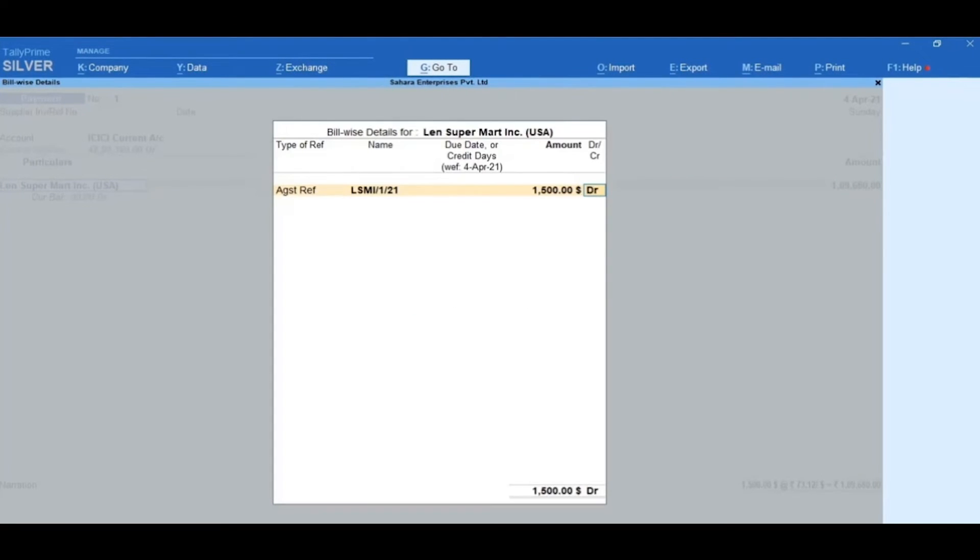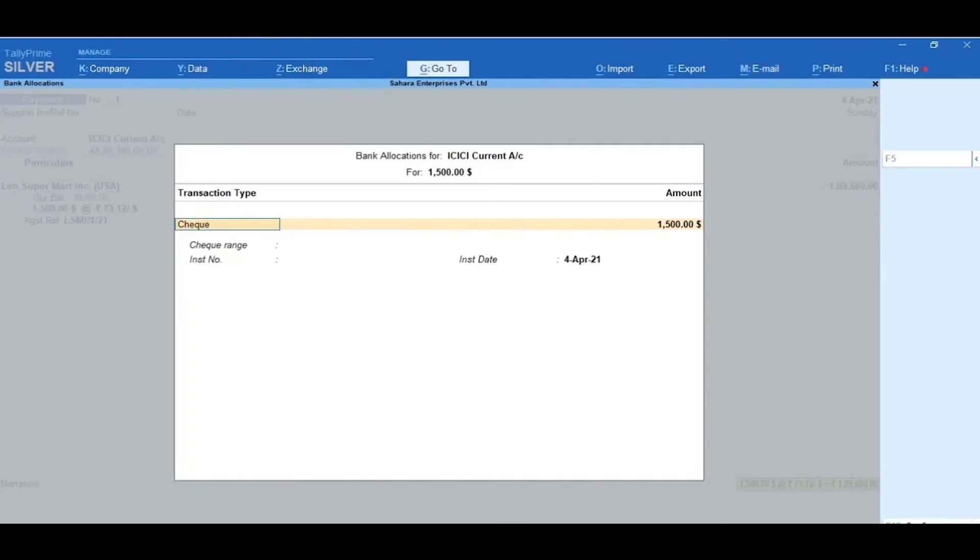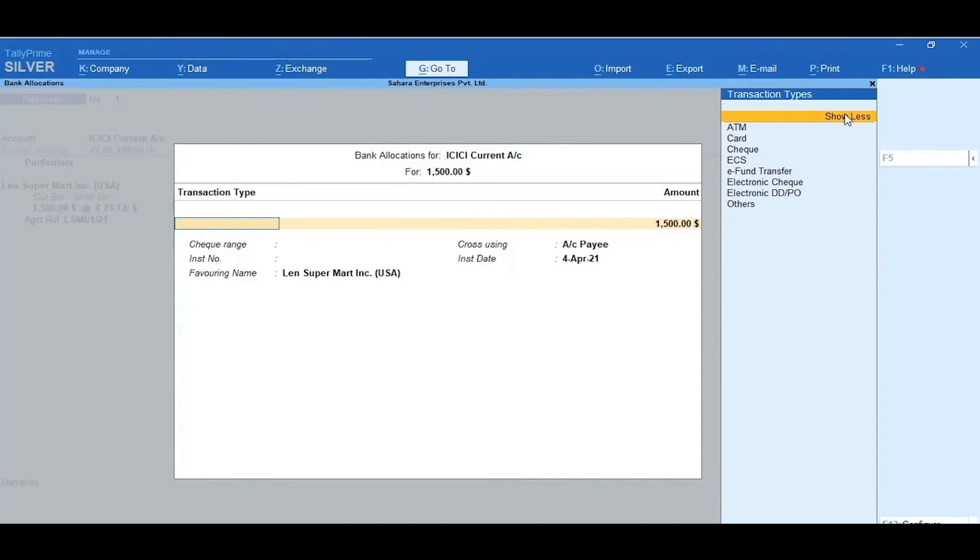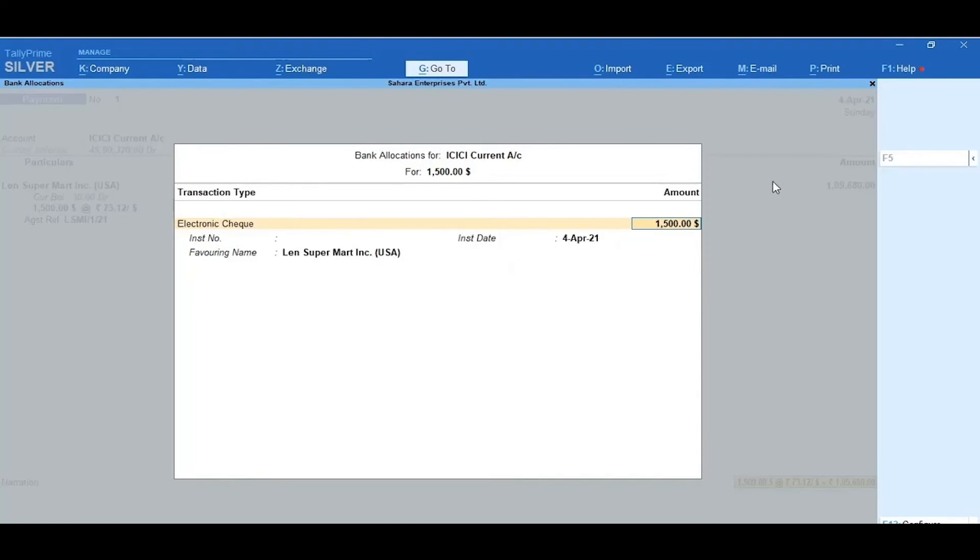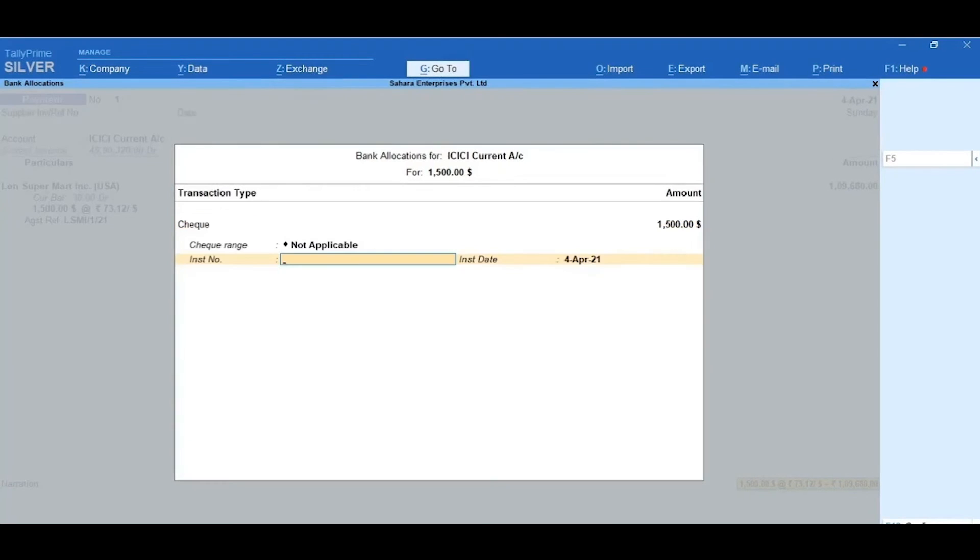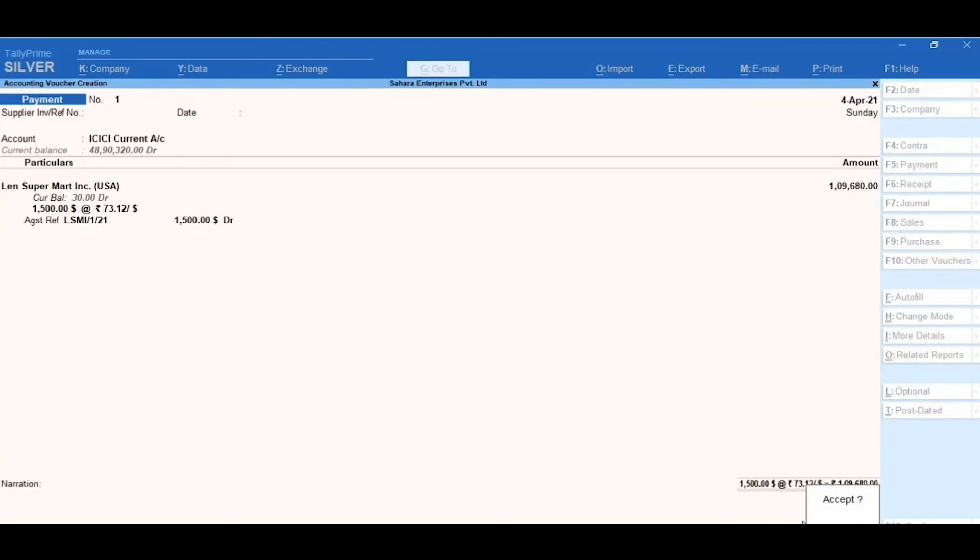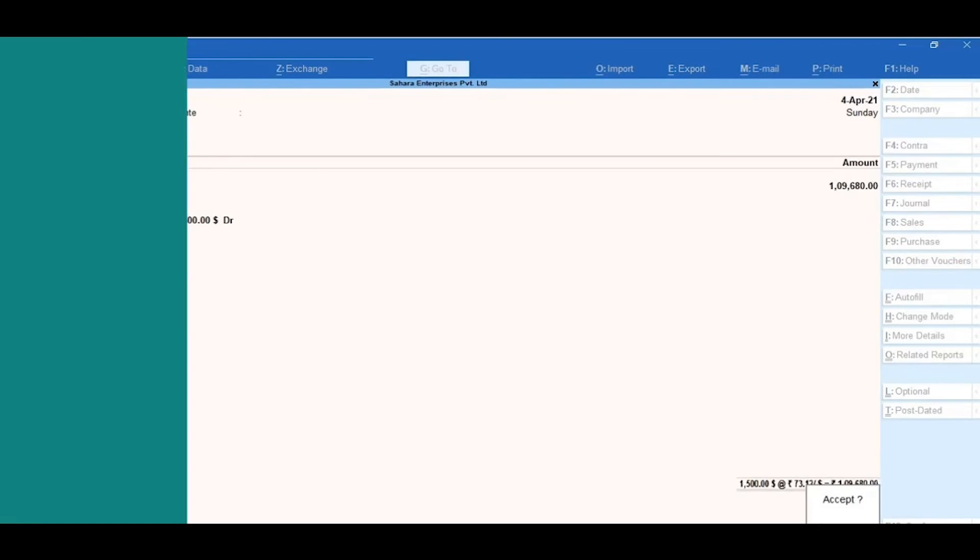Then accept the bill-wise details. In the Bank Allocation, select the transaction type as Electronic Check. Here, you can click Show More to select the transaction type as Electronic Check. The amount will be captured automatically. Now, enter the check number and then accept the instrument date as 4th April 2021, then accept it. Lastly, accept the payment voucher accounted with multi-currency.